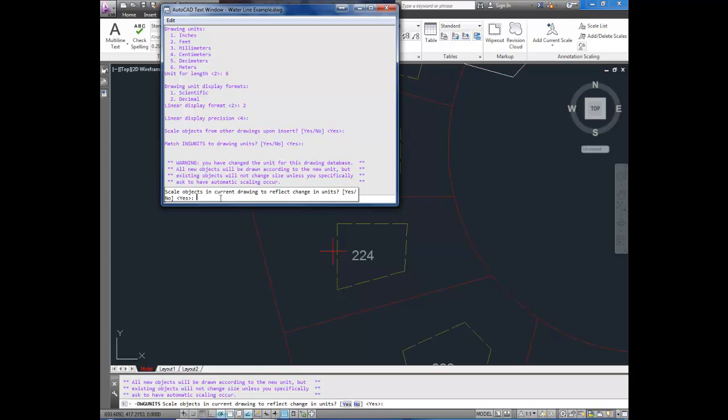But, if you know that this is actually 57 feet, you just prefer to work or you need to work in meters, or the other way around, if you know it's 57 meters and you would like it to show how many feet it is, you can hit yes to scale all the objects in the drawing based on the conversion. So, if I hit yes right now, it's going to scale everything from feet into meters. So, I'm going to hit yes.